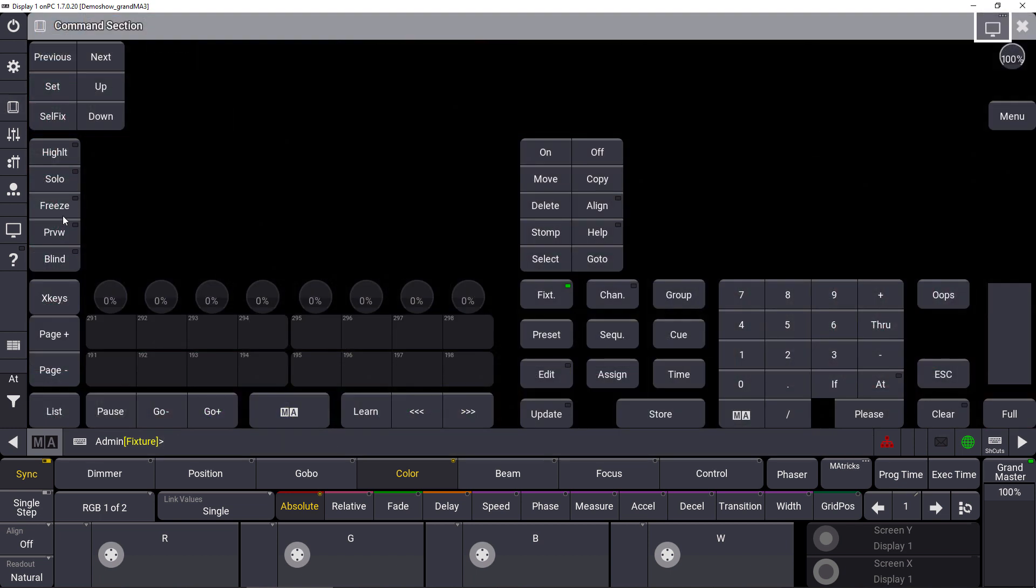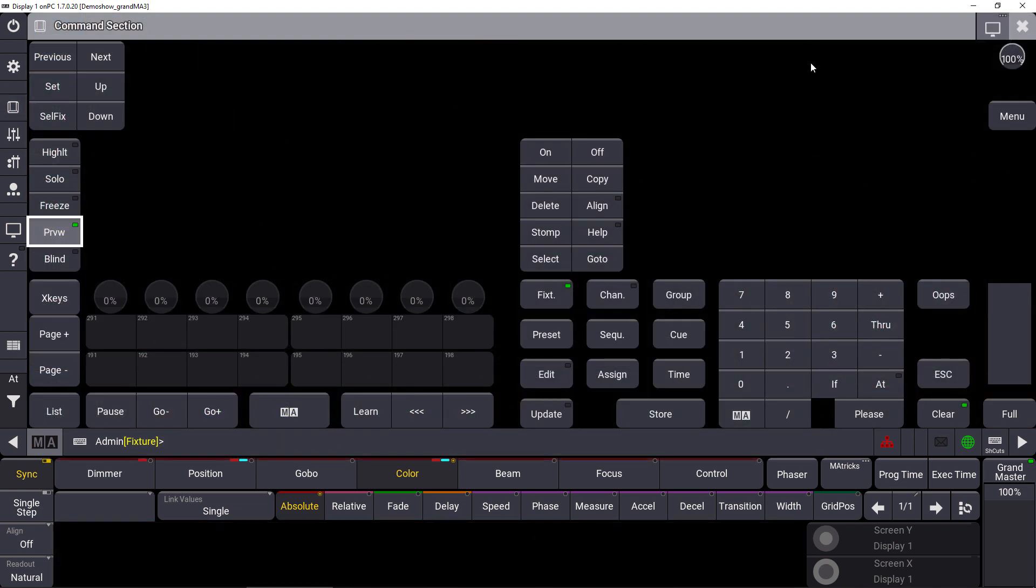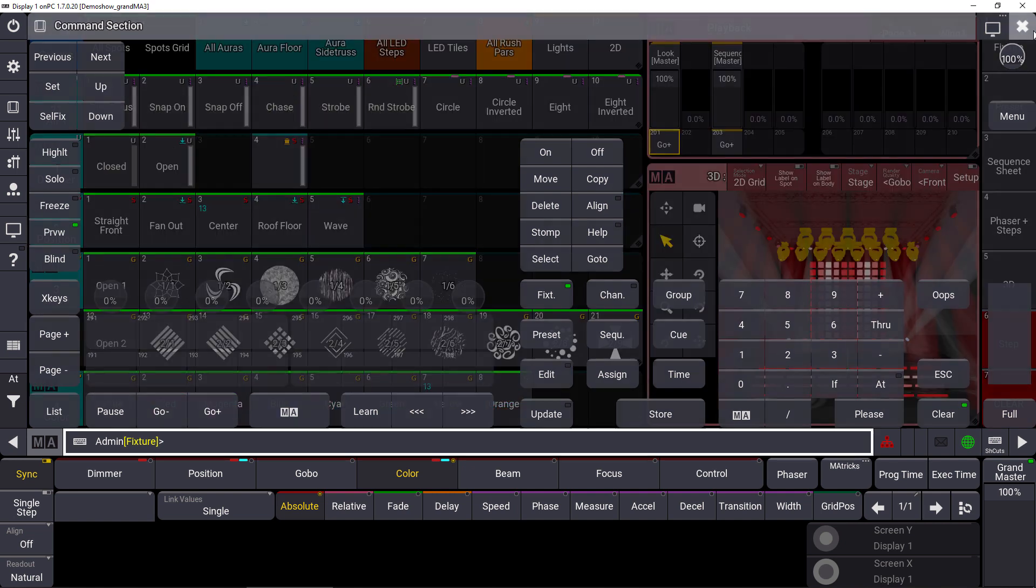As soon as we hit preview again you can see we are back in our blind preview programmer. This is the first implementation of preview which you can experience in GrandMate 3 version 1.7, so check this out.